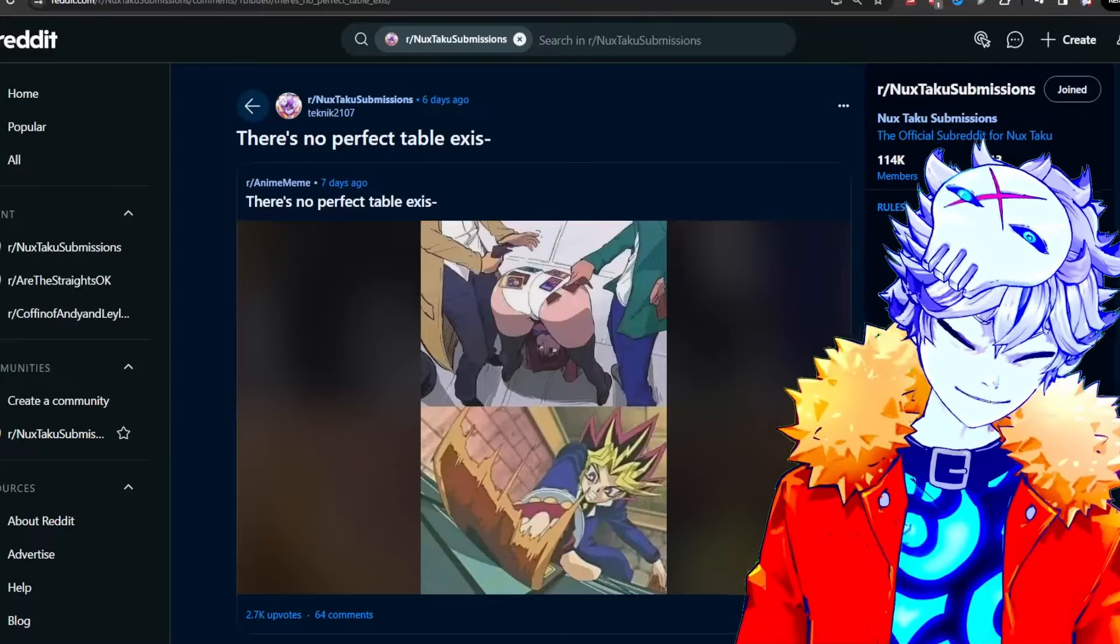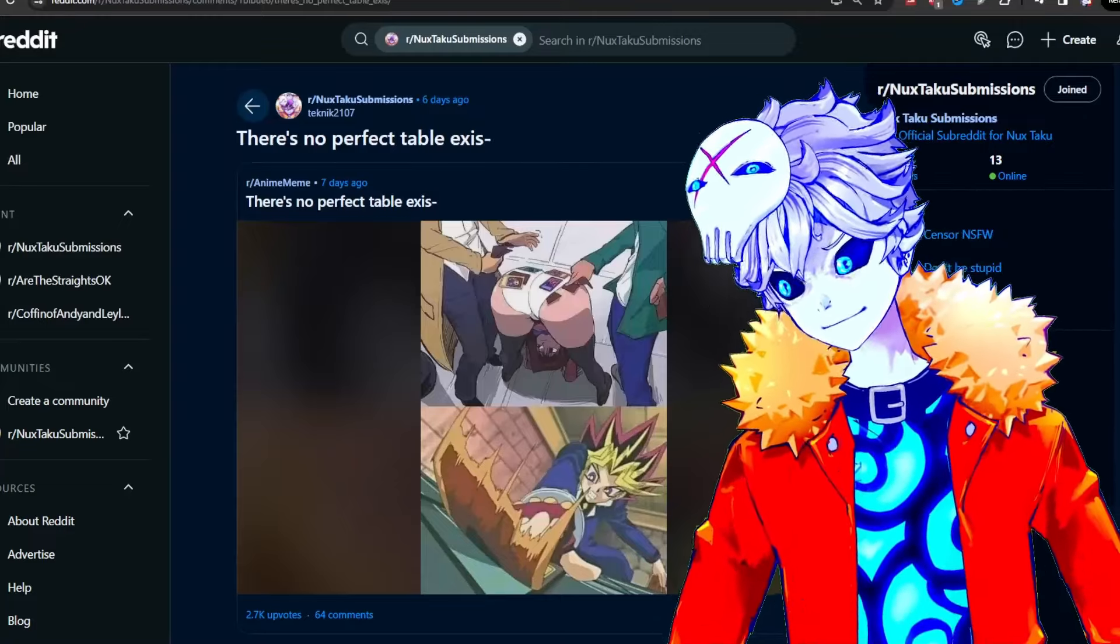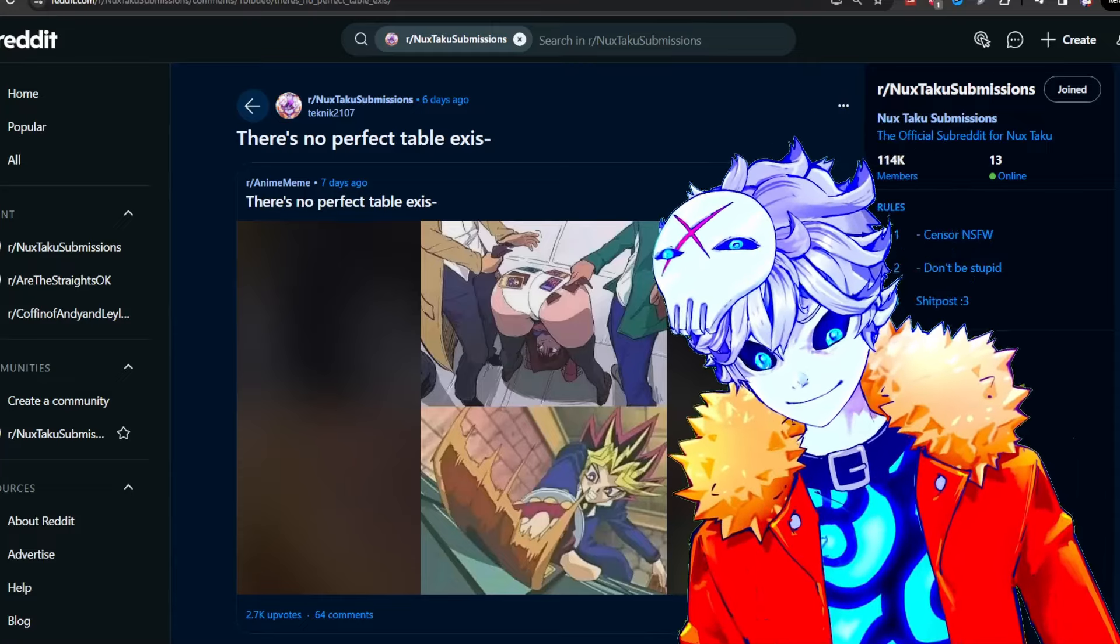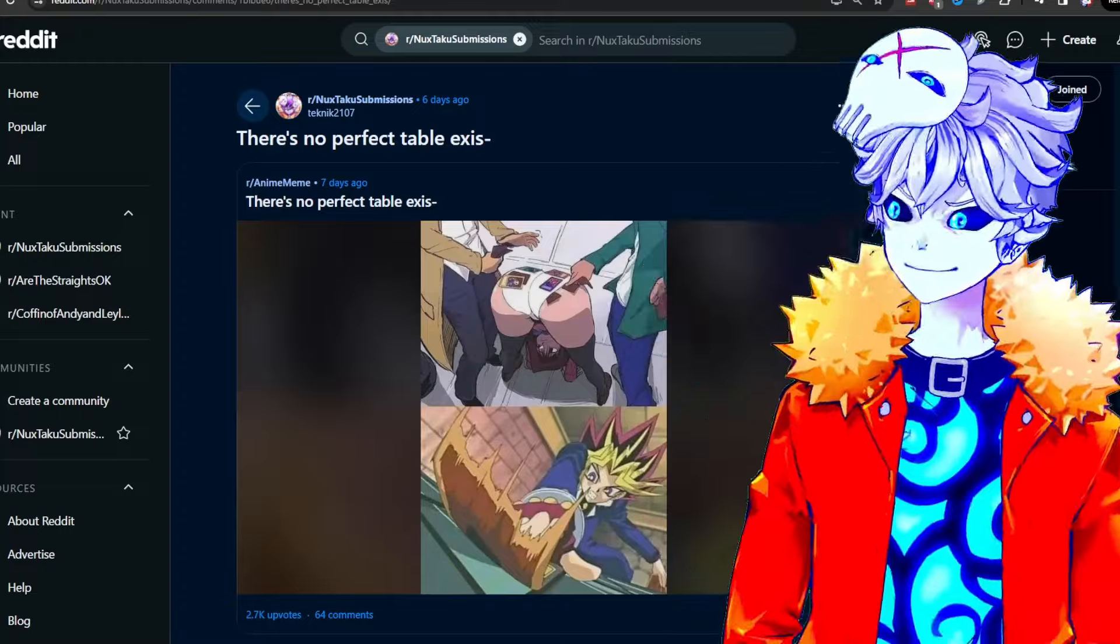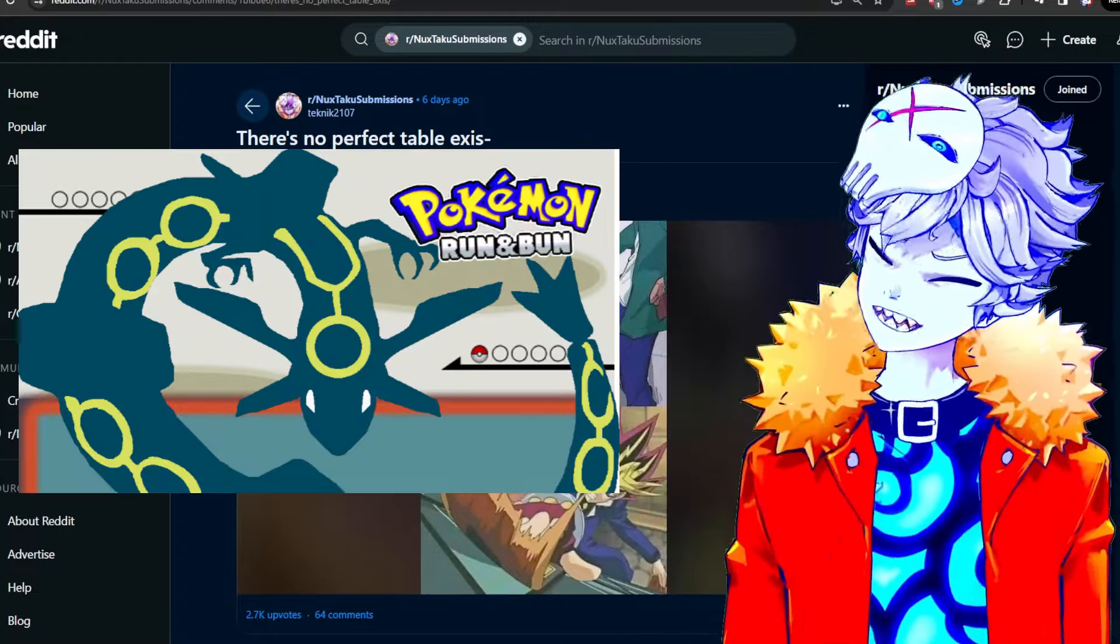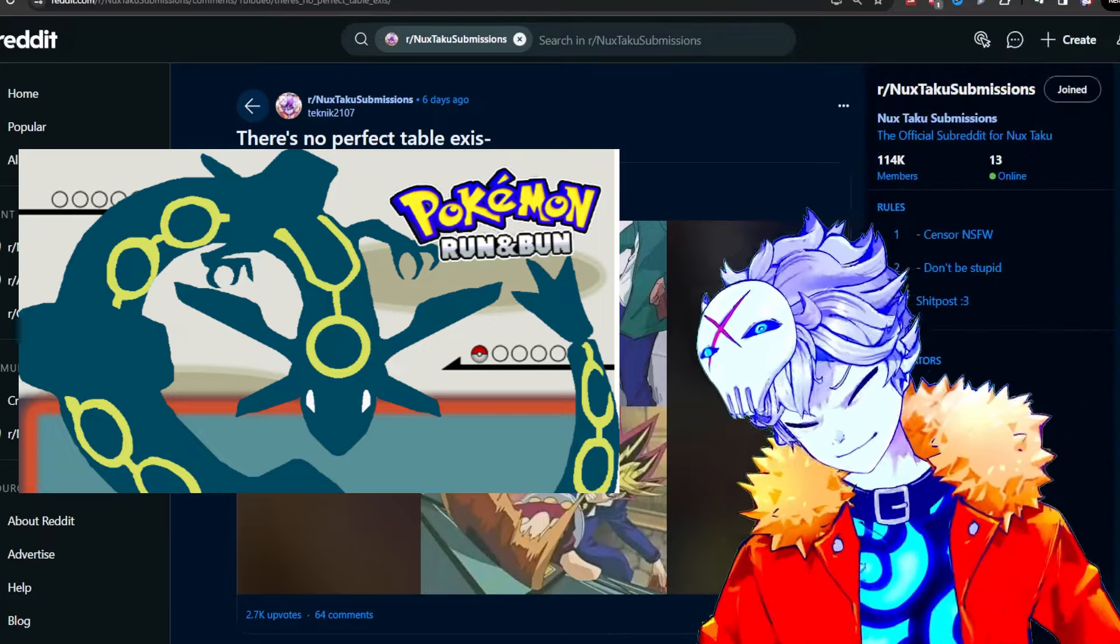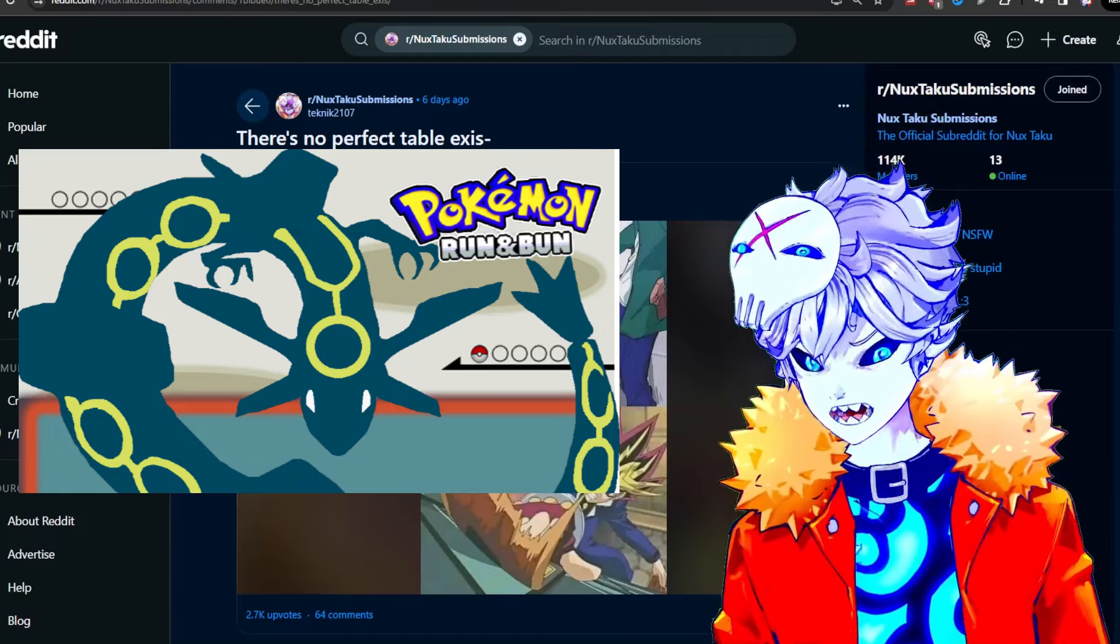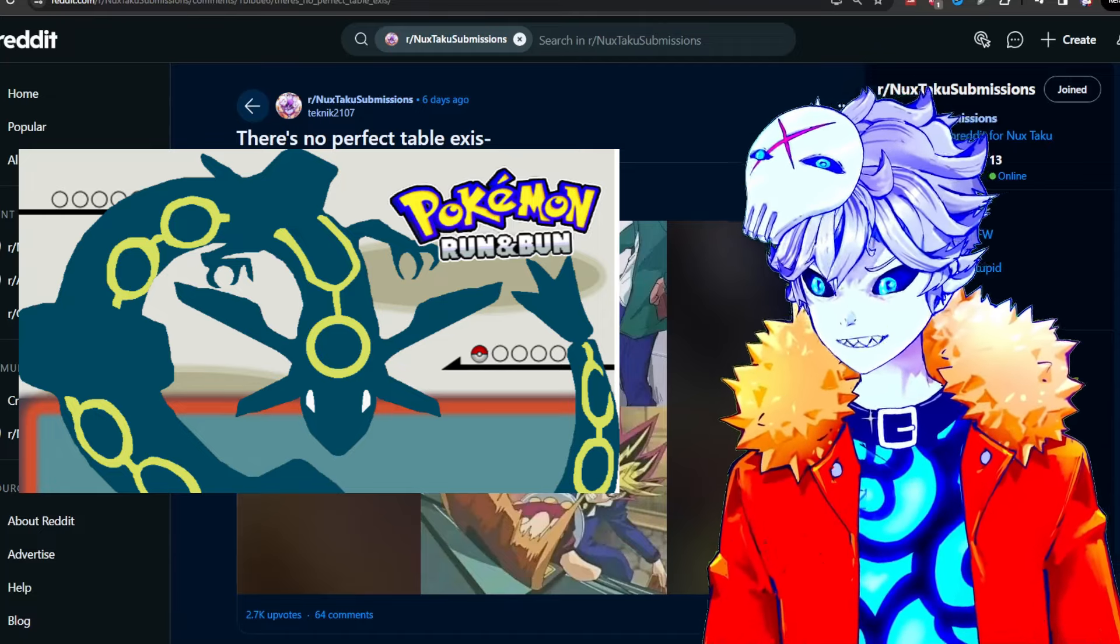Are you playing anything right now? Well, I have played. I think the most recent thing I've played is Pokemon Run and Bun, a ROM hack for Emerald. It's the hardest Pokemon game of all time. I just beat it and holy shit, it was tough.